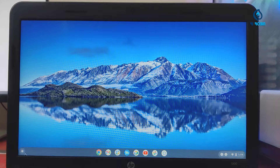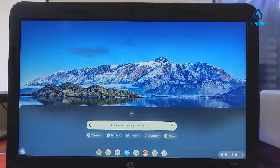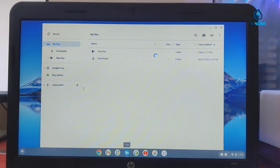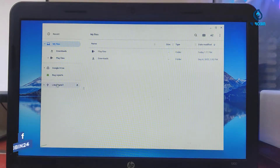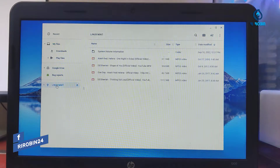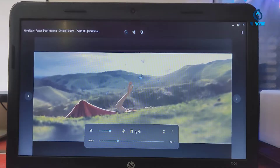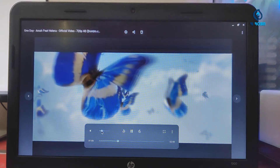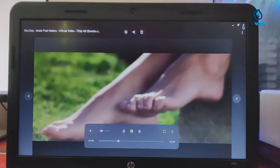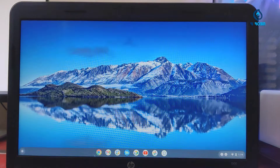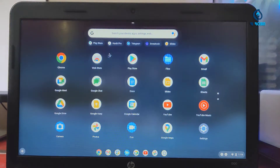I'm going to open this. I'm going to open the file manager. I'm going to click the file manager. Click the file manager. I'm going to play it. I'm going to play it. Music is going to play it. I'm going to download the music.